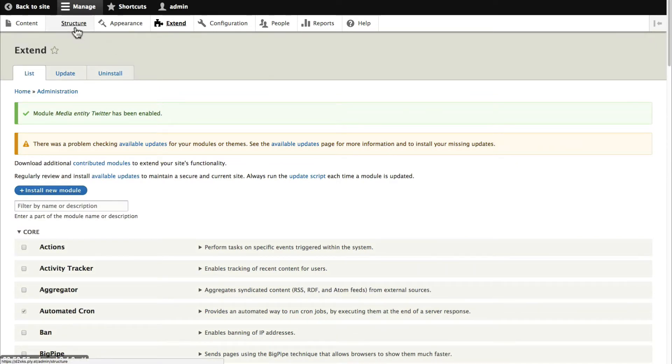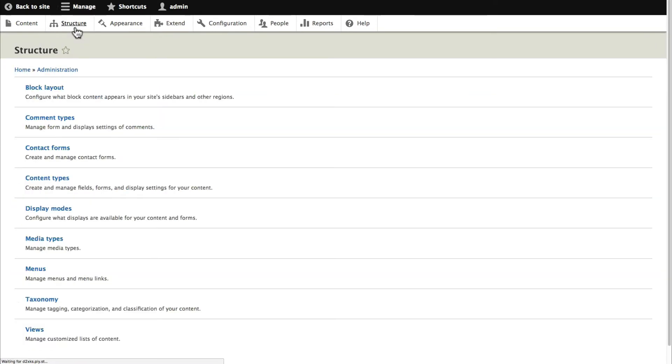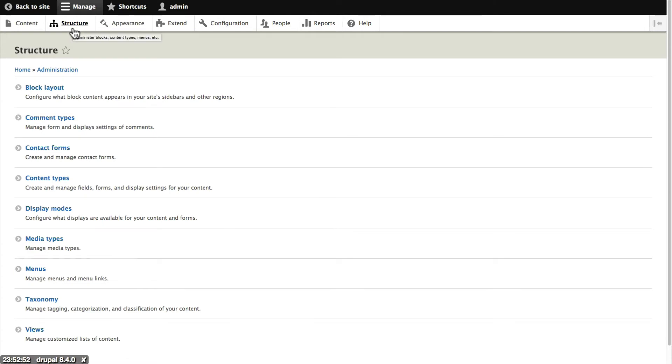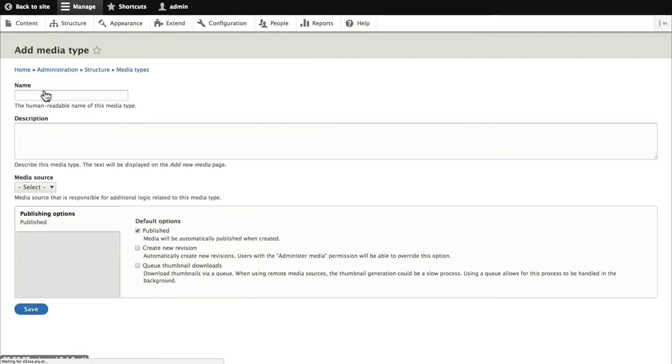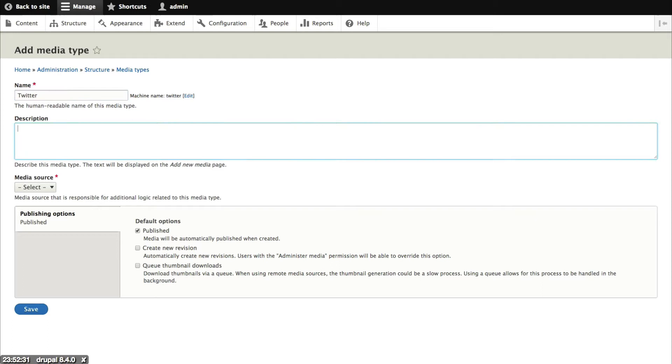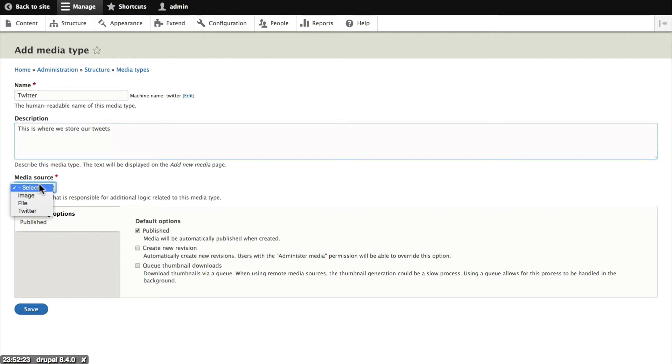What we need to do now is go through the process of setting up our content. I'll go to structure and I'm going to start this process at media types. There are image and file media types at the moment. I'm going to add Twitter. Click on add file type. The name of this media type will be Twitter. Description. This is where we store our tweets. And for the media source I'm going to choose Twitter.